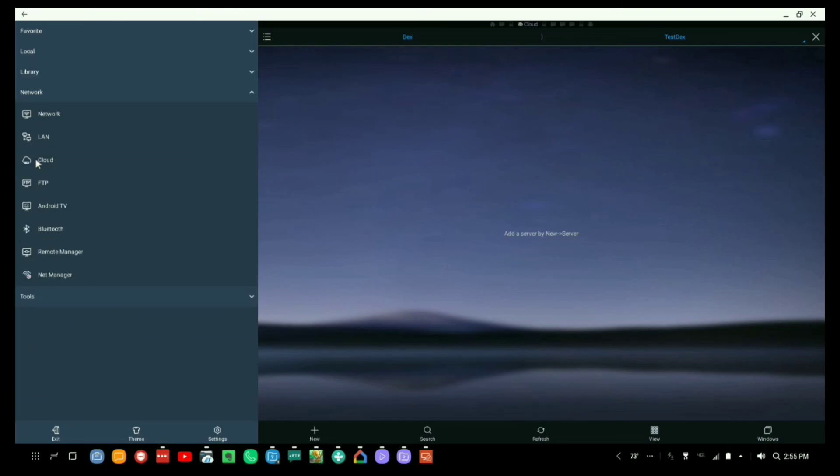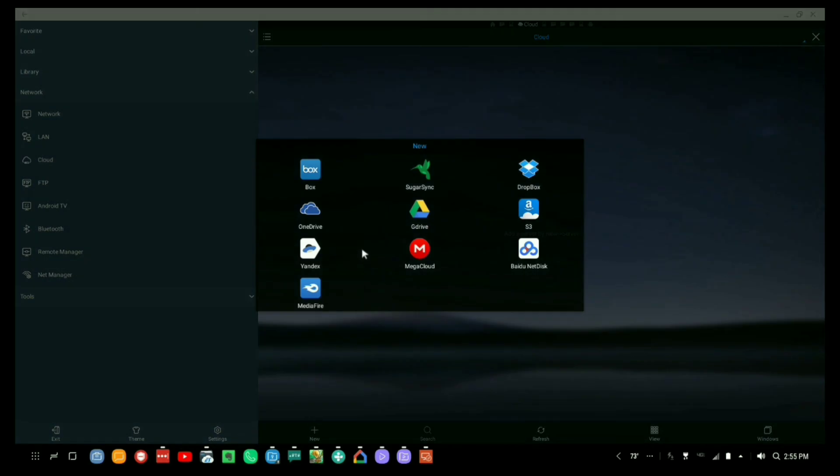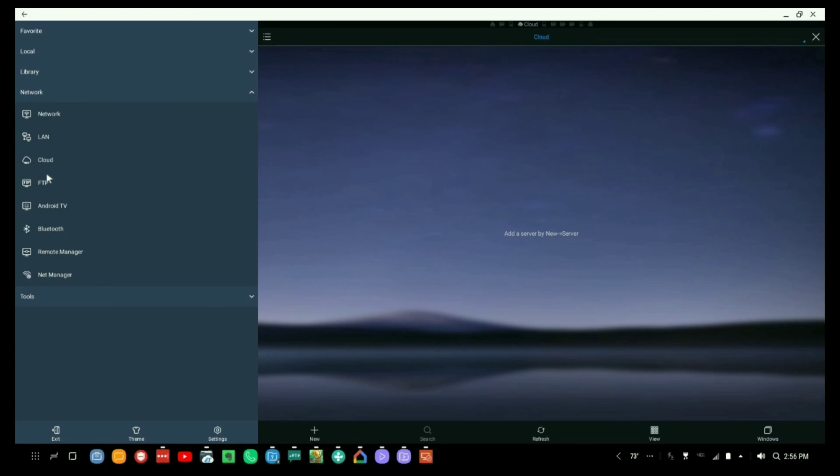Again, this program also will let you add to different other cloud services. So I can actually have a connection to Box, SugarSync, Dropbox, OneDrive, GDrive, S3 which is Amazon, Yandex, MegaCloud, Mediafire, as well as FTP and a couple other things. But probably what you're probably going to do more than anything else is just be able to map to a network drive. So this is fantastic for being able to do this.